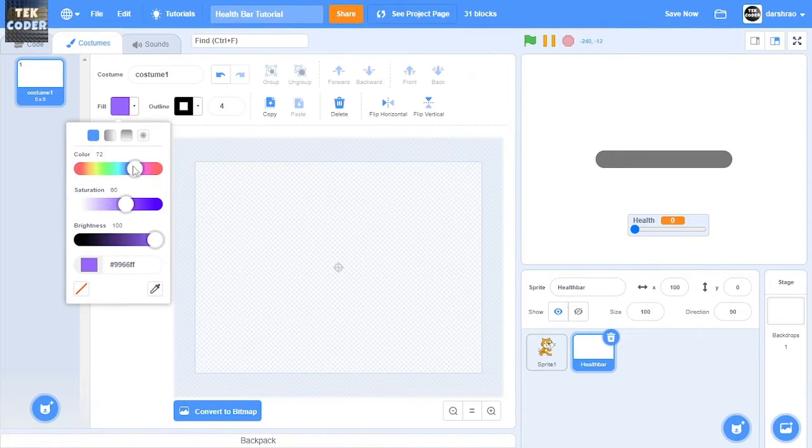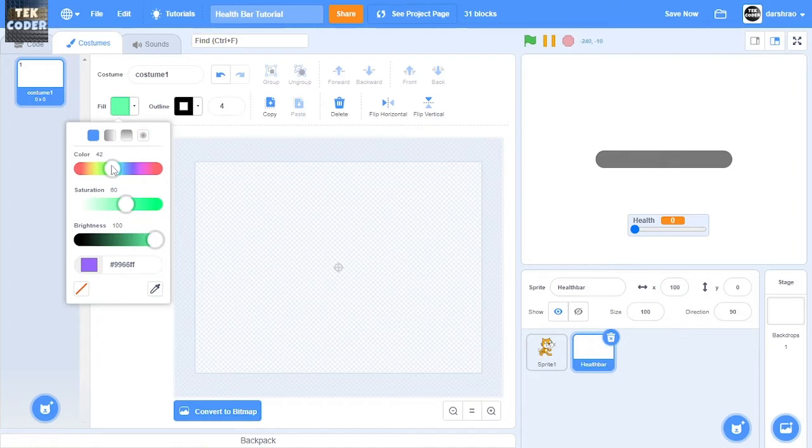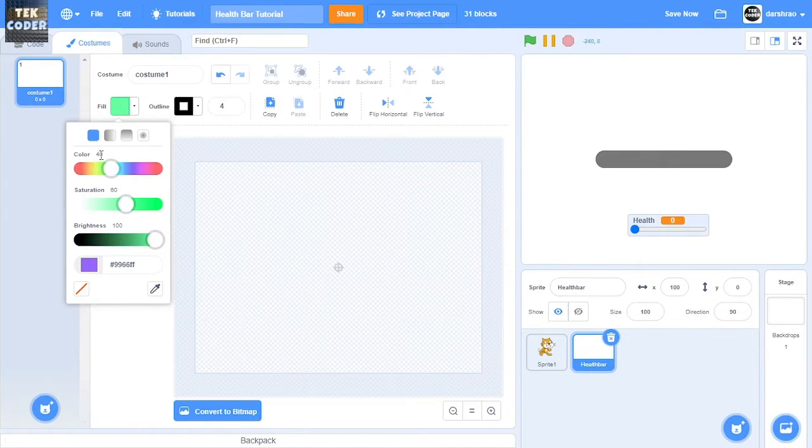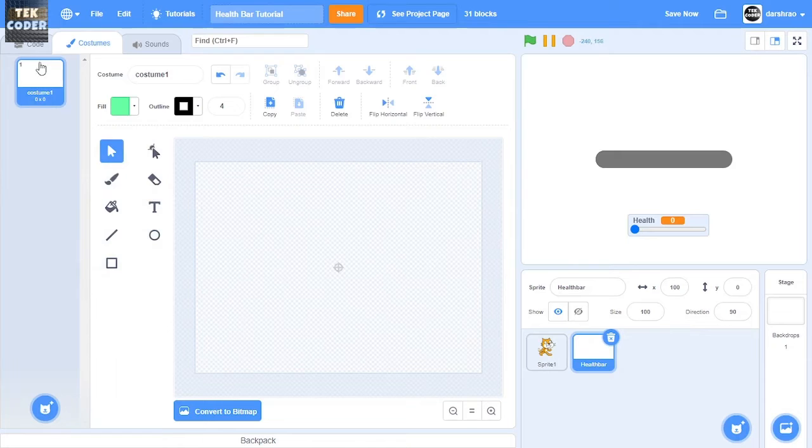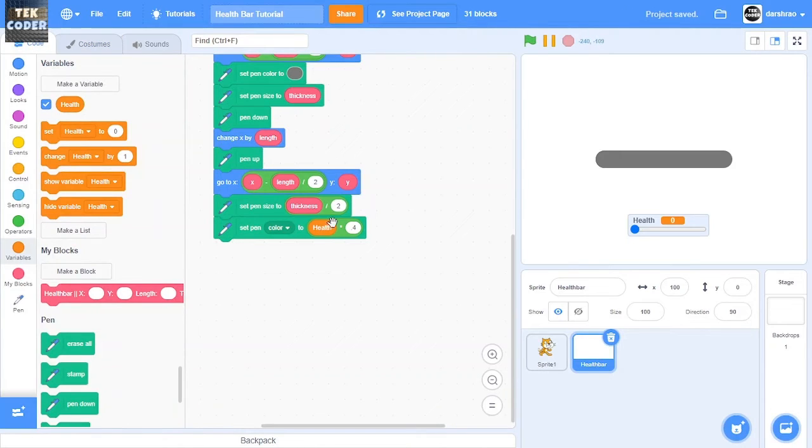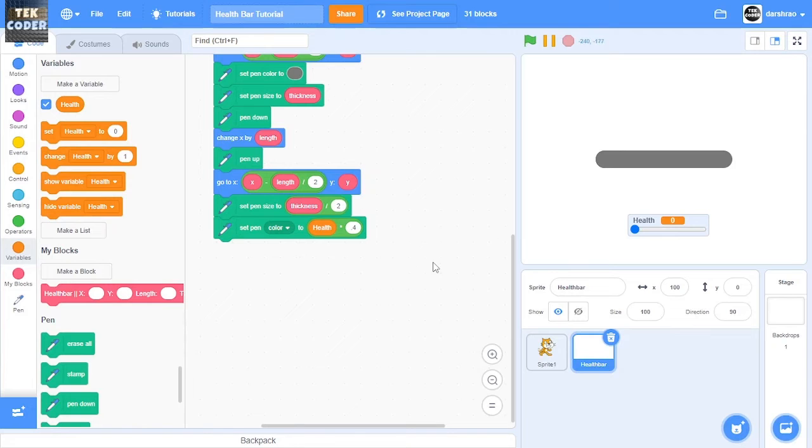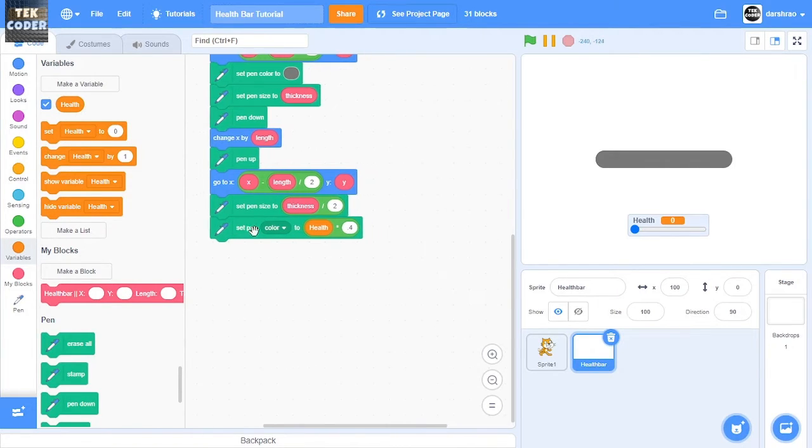Okay, so the reason I'm doing 0.4 is the maximum color we can get is green, which is color 40, and the maximum health we can get is 100. So 100 multiplied by 0.4 is 40.